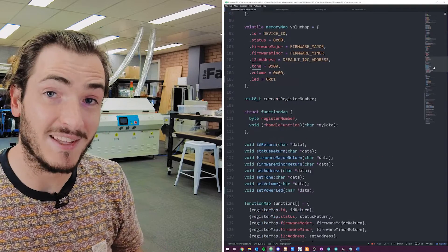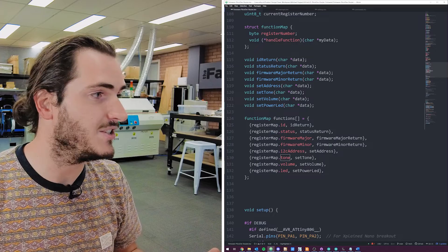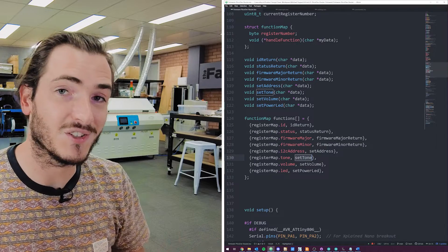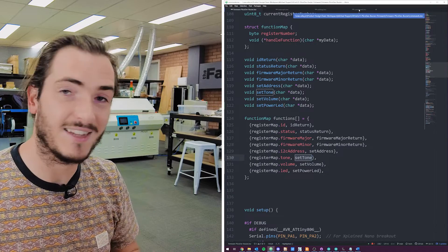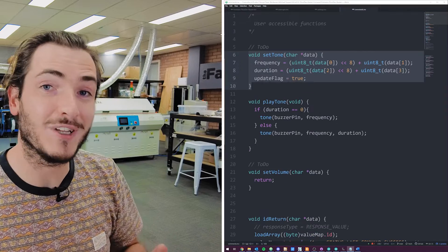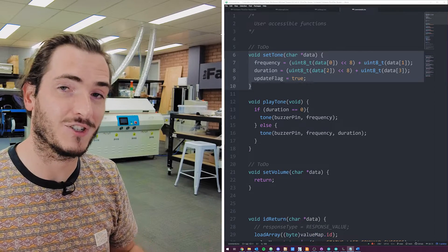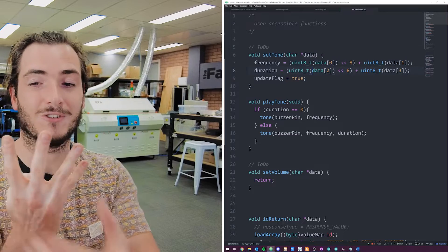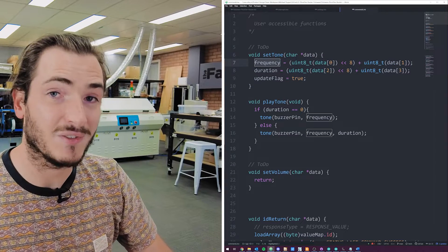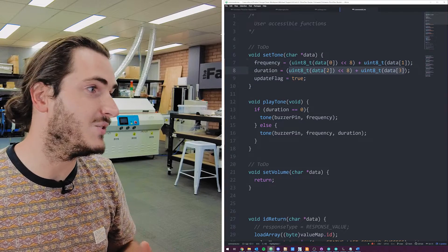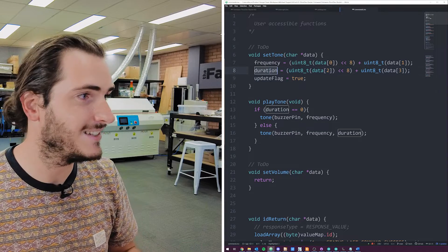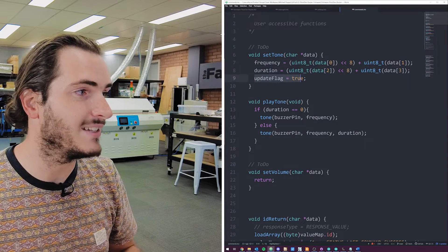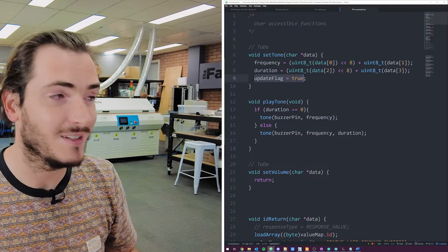What this means is if the first byte we receive is a five, which is the tone command, then the function that is called from the function map is the set tone function. Remember the function gets passed into it all the remaining data from that I2C transaction. And that's the four bytes that describe frequency and duration. So we take those first two bytes and pack them into a 16-bit number for frequency. And we take those second two bytes and pack them into a 16-bit number for duration.